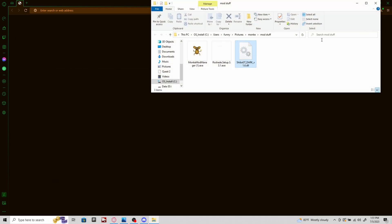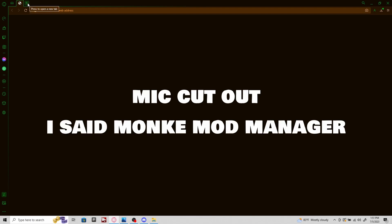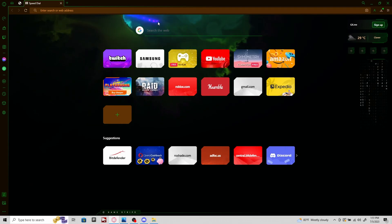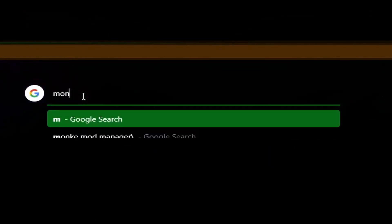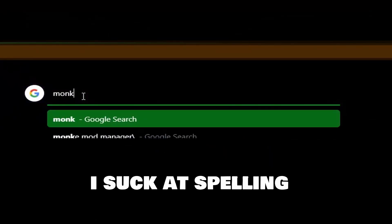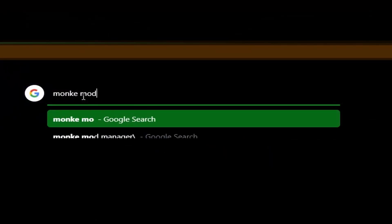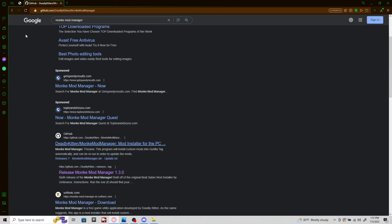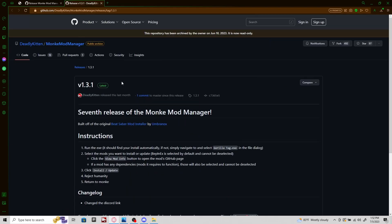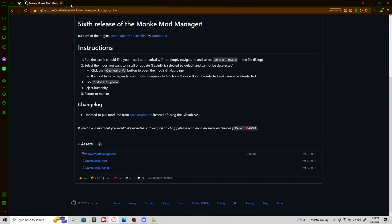Then you're just gonna want to have that in the folder. Next, once you have the desired mod menu, you want to download Monkey Mod Manager. All you want to do is go on your browser and search up Monkey Mod Manager. Don't click on the first link. I'm gonna have a link for it. The link should take you here.